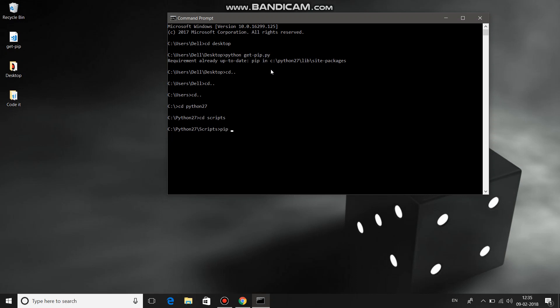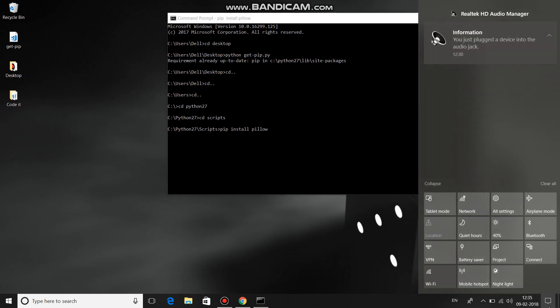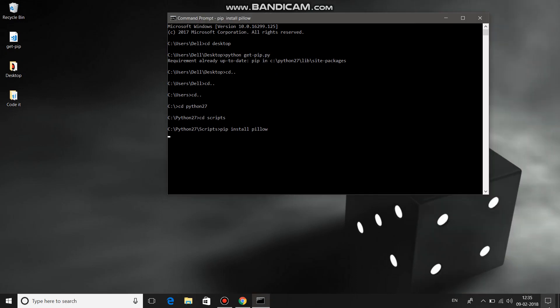Now run pip install pillow. Make sure your internet connection is fine so it can download the necessary files. In my case, it's already installed.